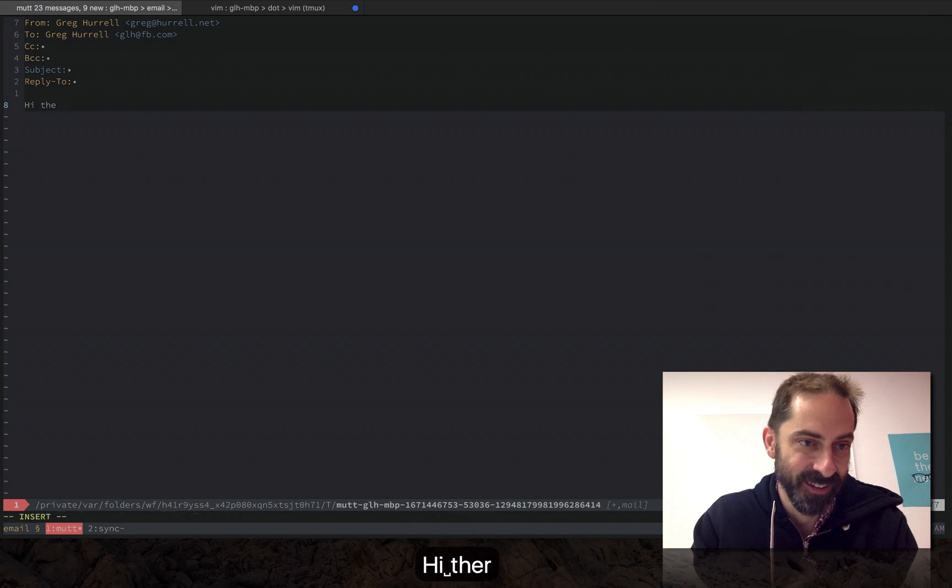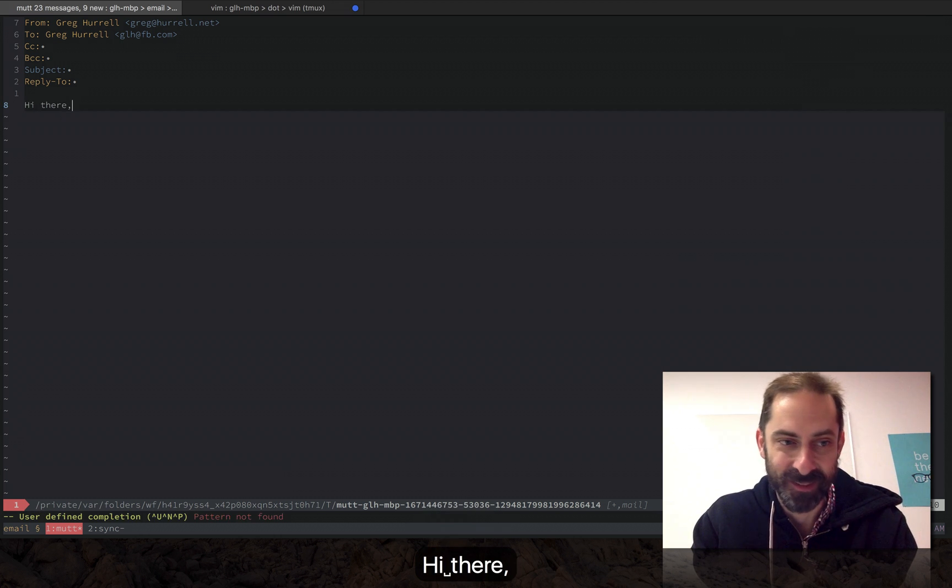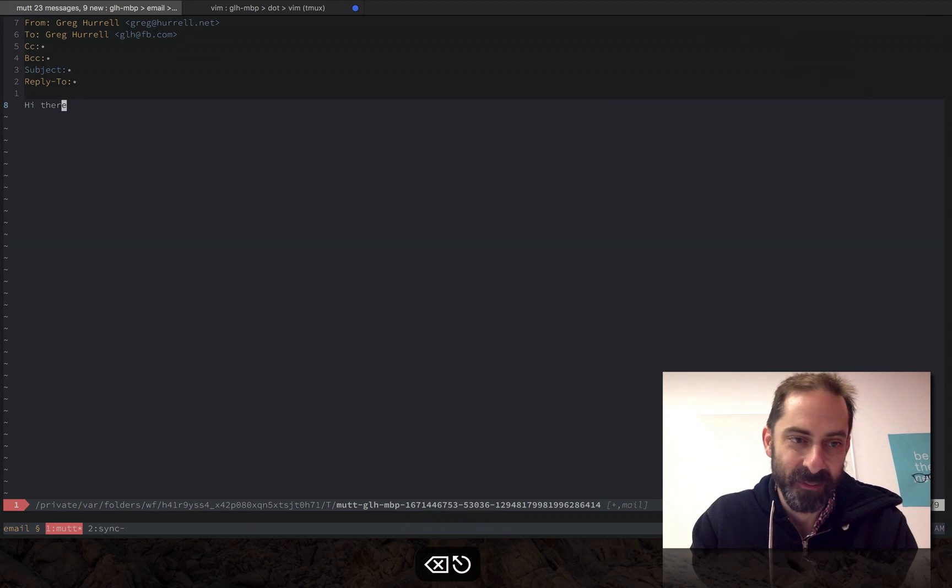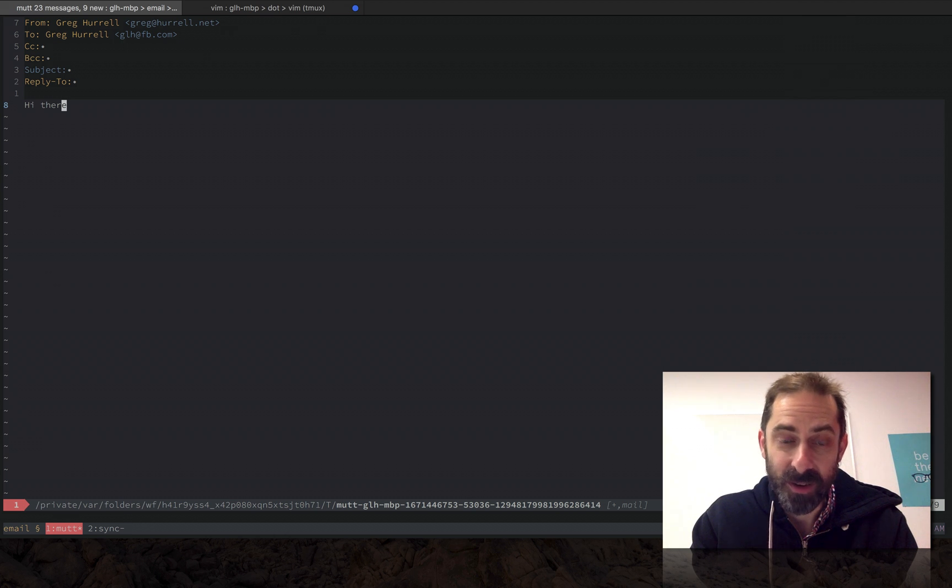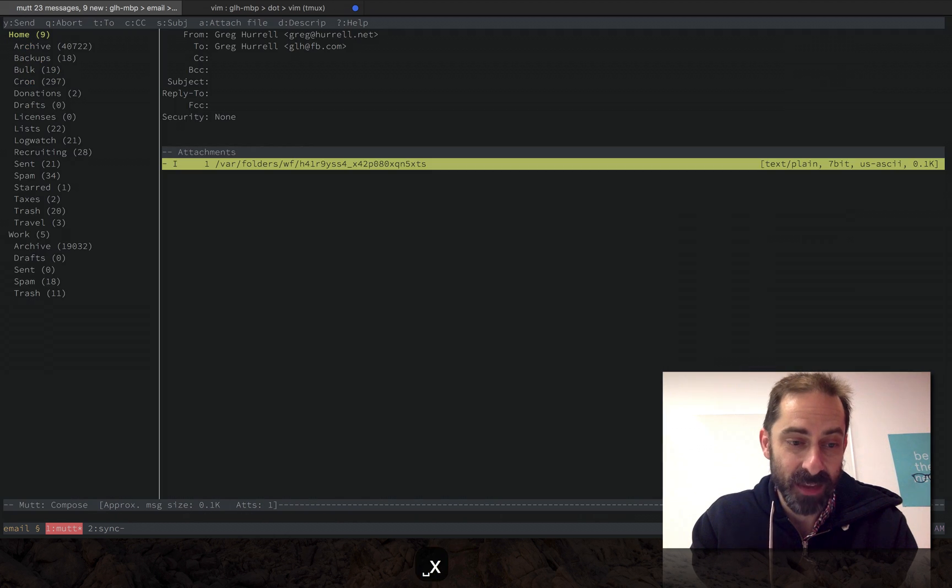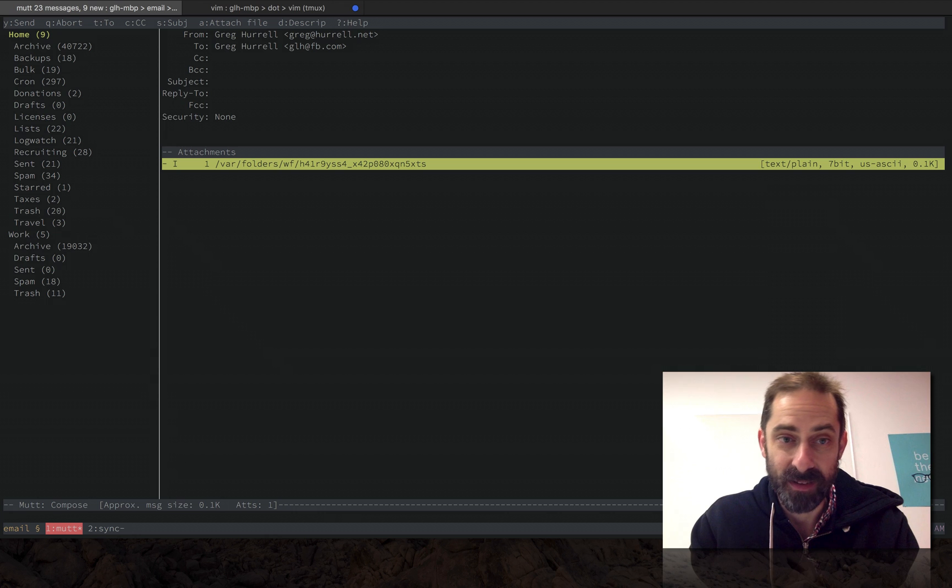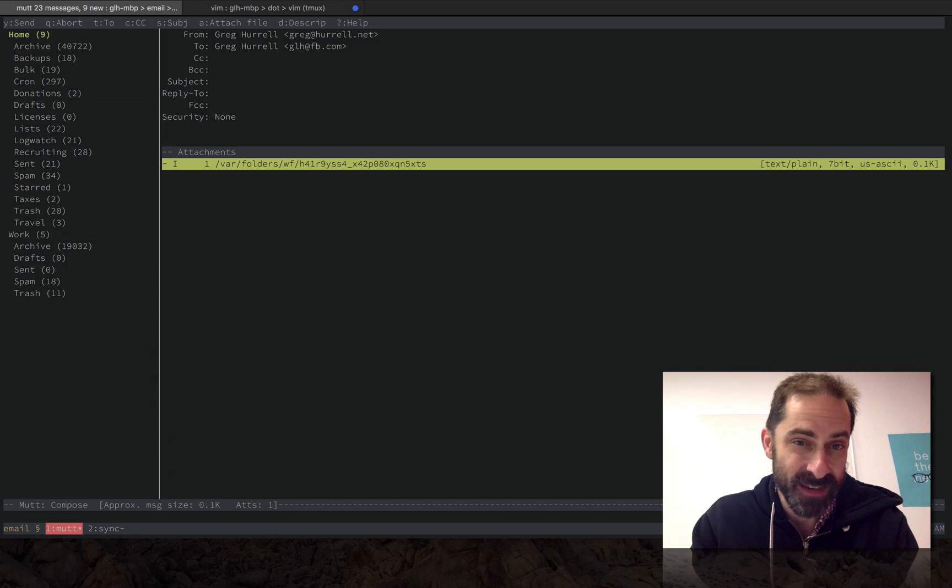As usual I can just type stuff. So hi there to myself. And then when I'm ready to go I can just exit out of the editor. At this point I'm back in Mutt again and I can actually send that message by hitting Y.